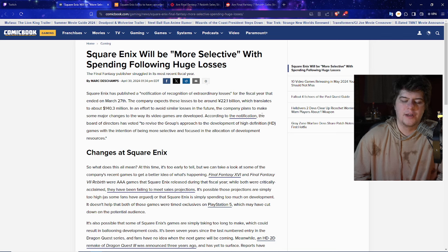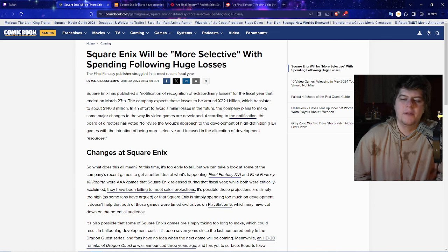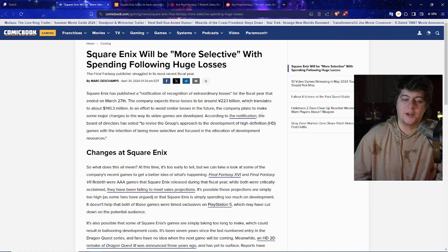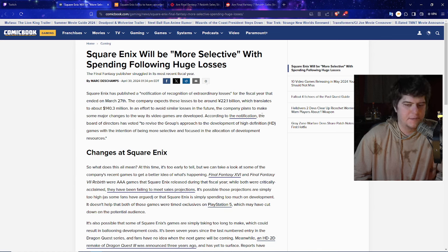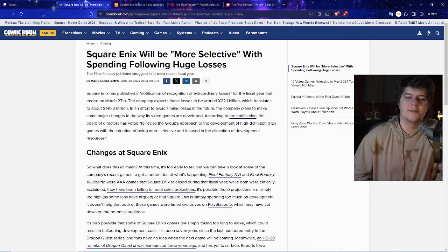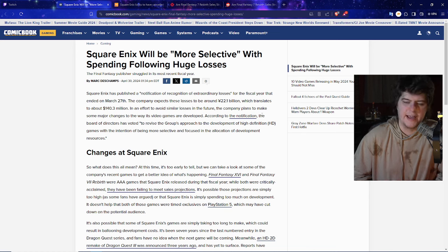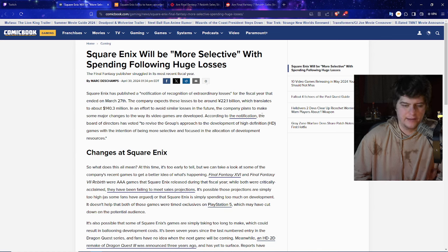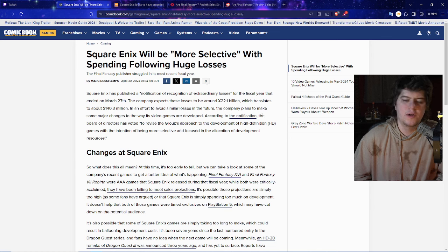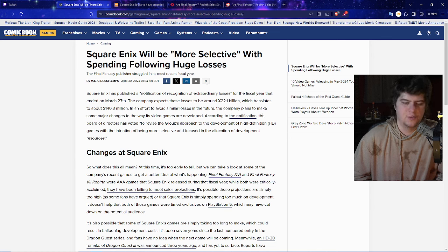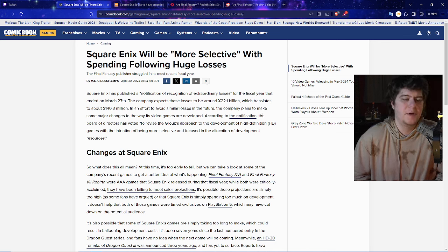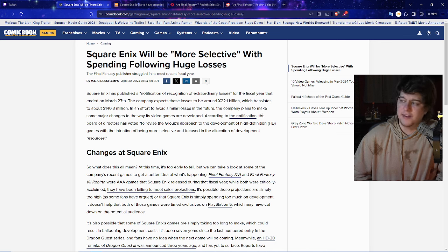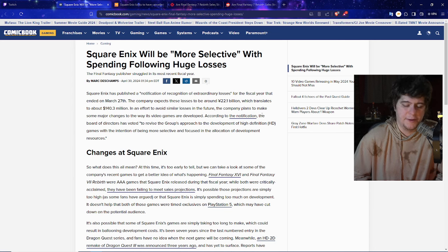In an effort to avoid similar losses in the future, the company plans to make some major changes into the way its video games are developed, and basically they're now cutting out games. They have to revise the group's approach to the development of high definition games with the intention of being more selective and focused in the allocation of development resources. Basically saying they're paying devs a lot of money, people working on games a lot of money, and at the end of the day they have to make sure that they're going to turn a profit.